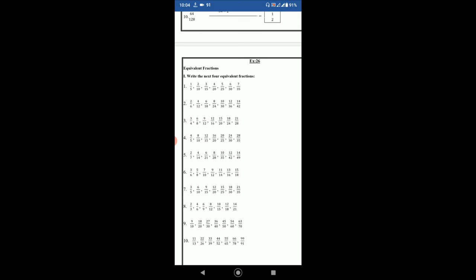So the next fraction will be 12 by 16, then 16 by 20, 20 by 25, 24 by 30, 28 by 35.